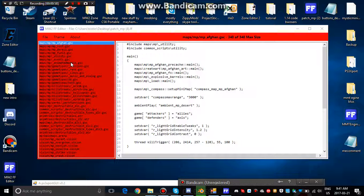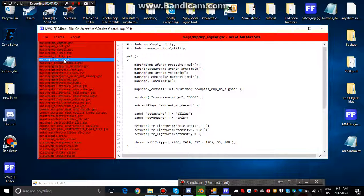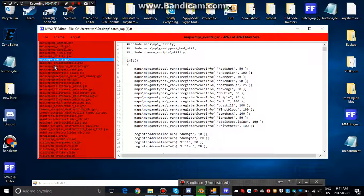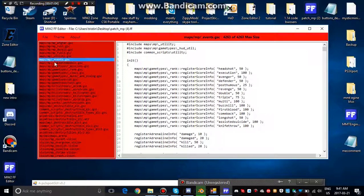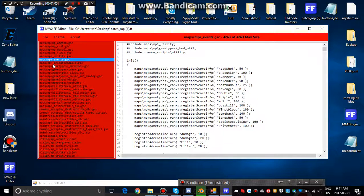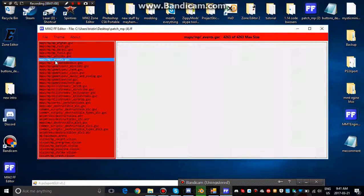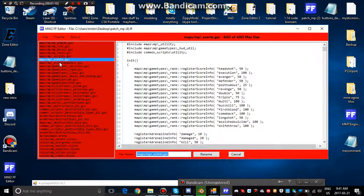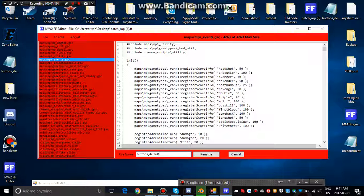And then click on events, or mp slash mp underscore events dot gsc. Right click, rename file, buttons underscore default dot cmg. Click rename.